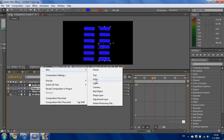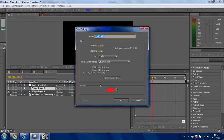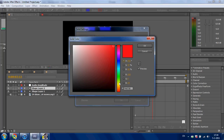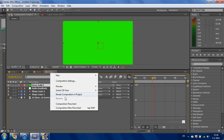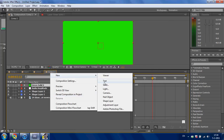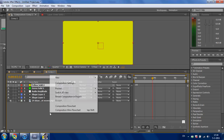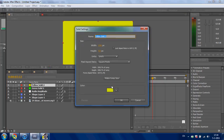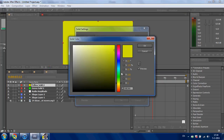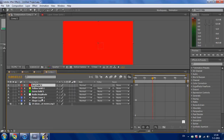Go to New, Solid — make it composition size if needed and make it green. Press OK. Do this again but now make the color yellow. Press OK. For the last time, make a solid and make it red. Press OK.